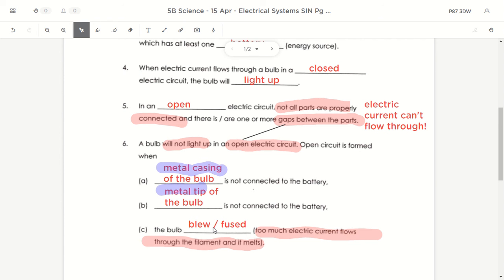That covers the homework from yesterday. In the next video, I'm going to start you off by showing you how to construct examples of electric circuits for Activity 5.2 using the online software. Catch you later!